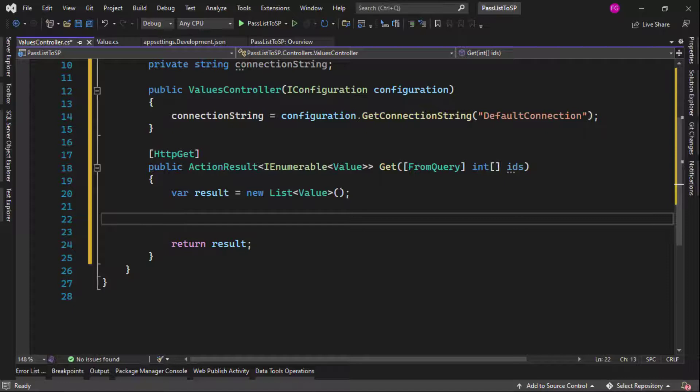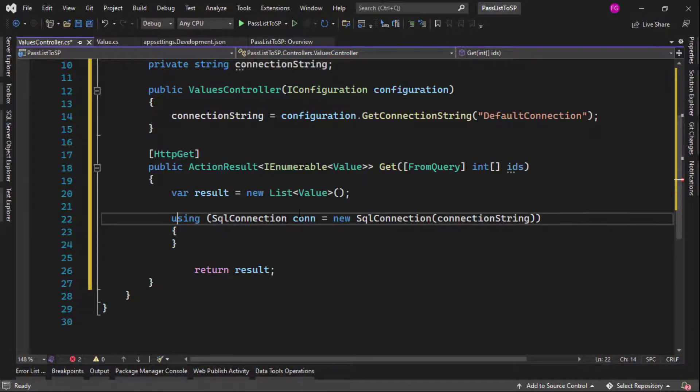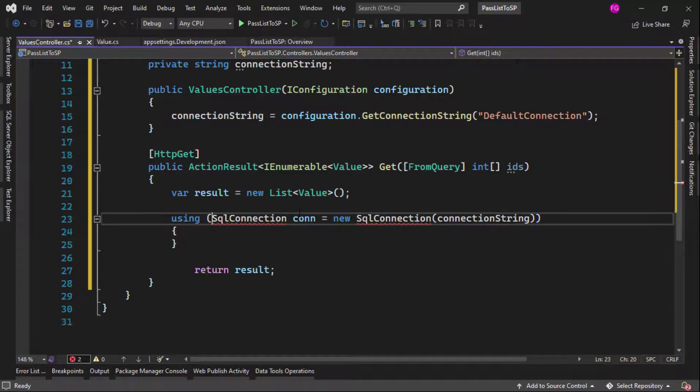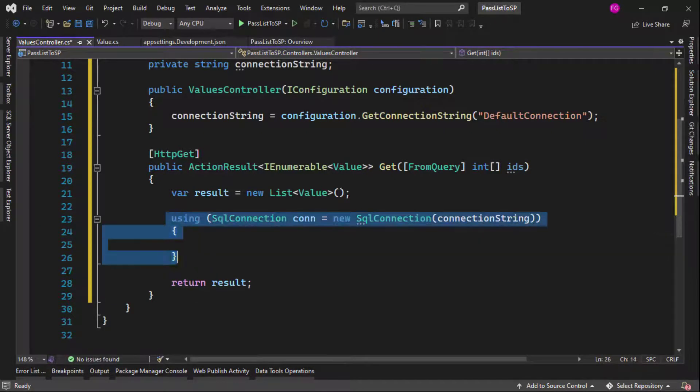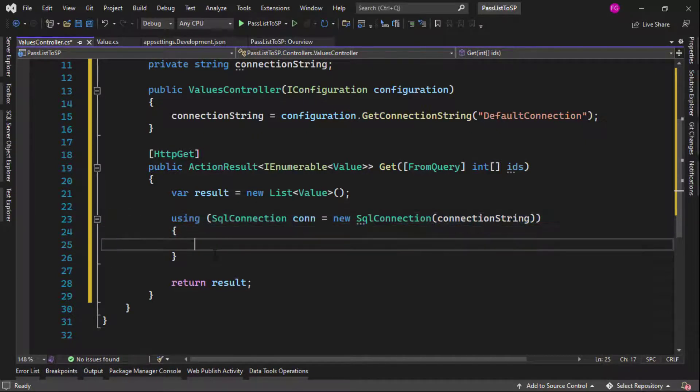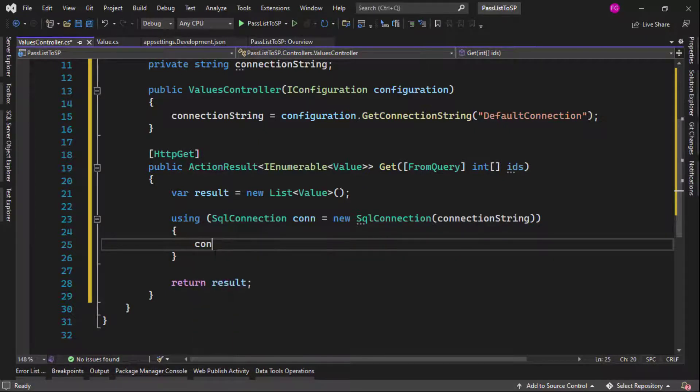So now I can create an endpoint. I'll call it http get public action result of I enumerable of value control dot to import entities, then get from query integer array IDs. These are the IDs that we are going to receive from our client. So now I will say here var result equal to new list of value. And then we're going to return that result. And in the middle of those two lines, I will put my ADO.NET code, which is the one that is going to invoke the stored procedure.